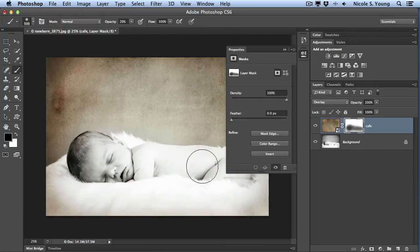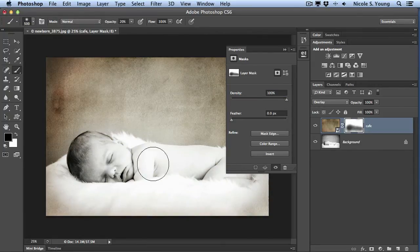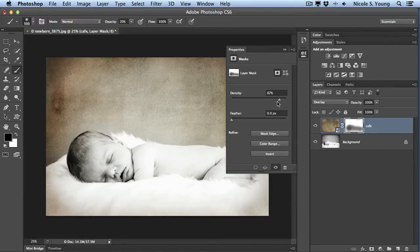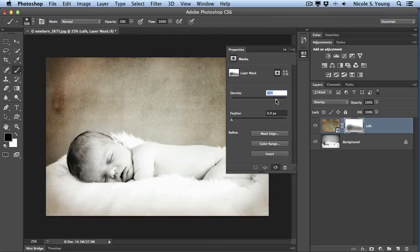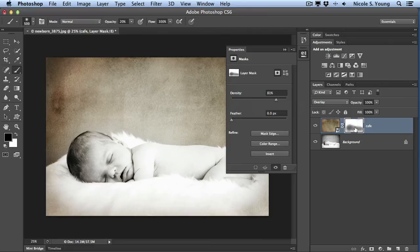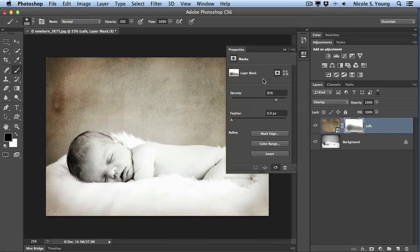So let's say I wanted to just introduce a little bit more of the texture into the areas that I painted. I would just slowly bring that slider to the left, and now I have a little tiny bit of that texture added. Now it doesn't matter how dark I paint on this mask, 81% is pretty much the highest opacity or density that it will show.